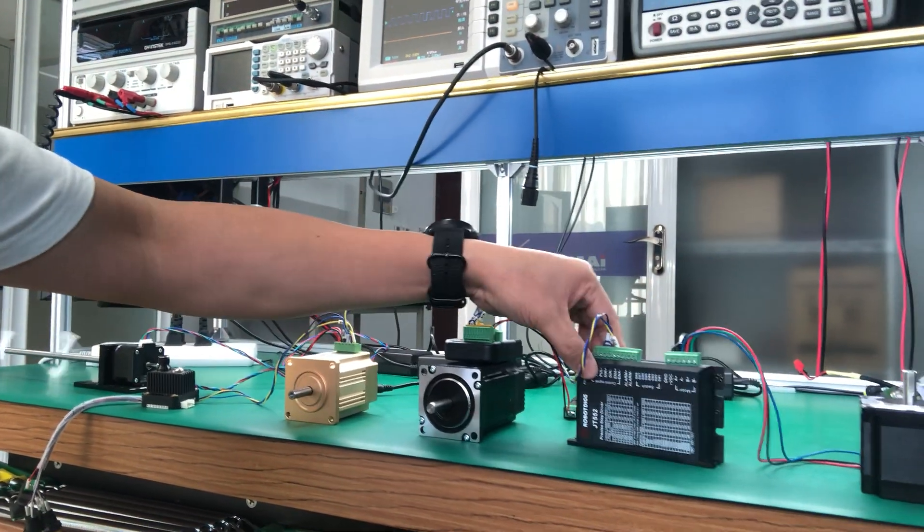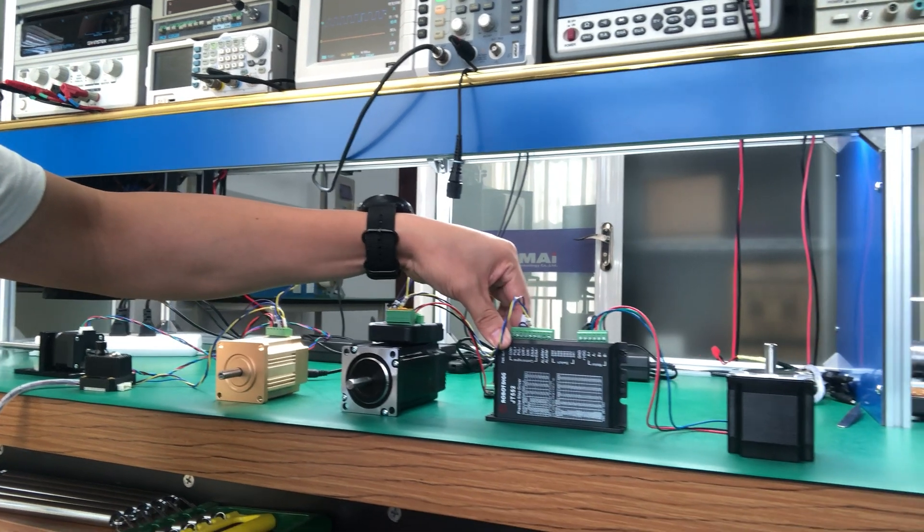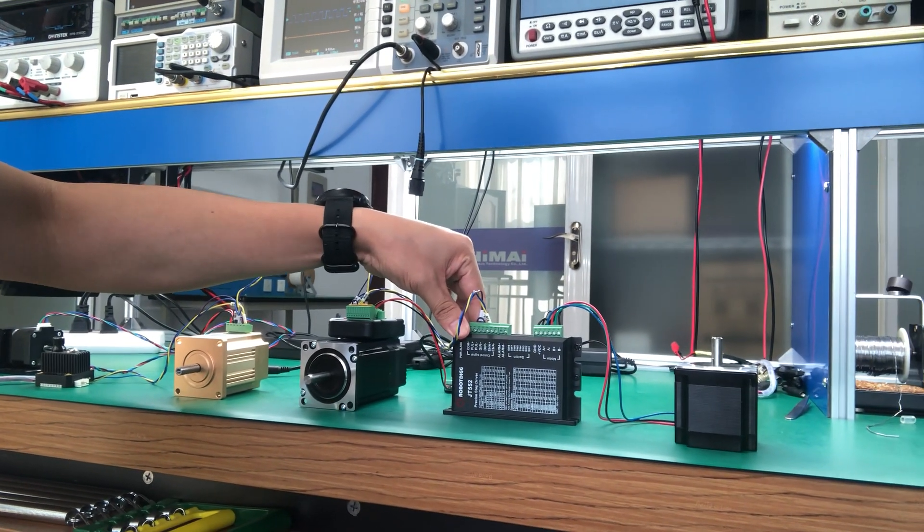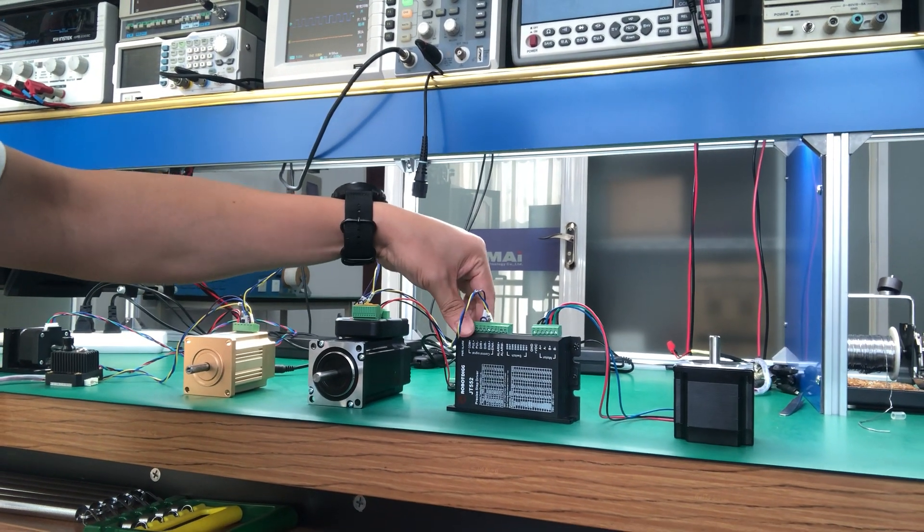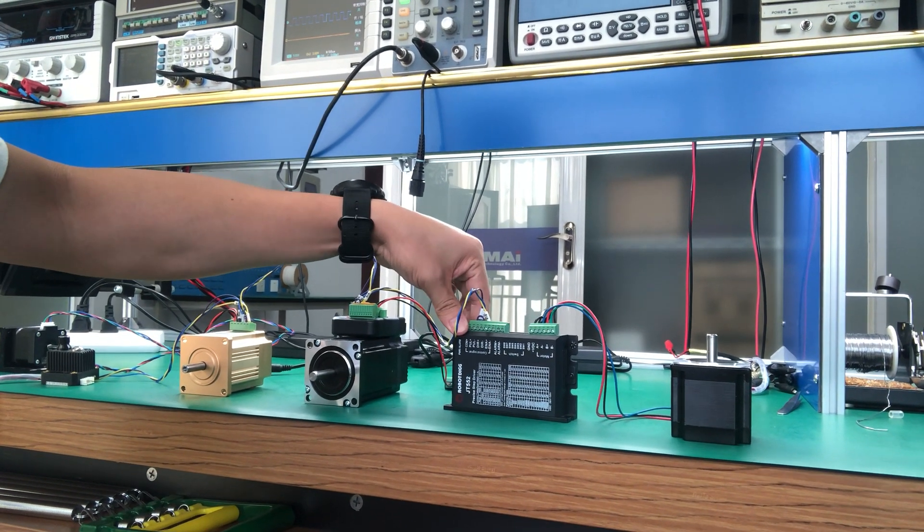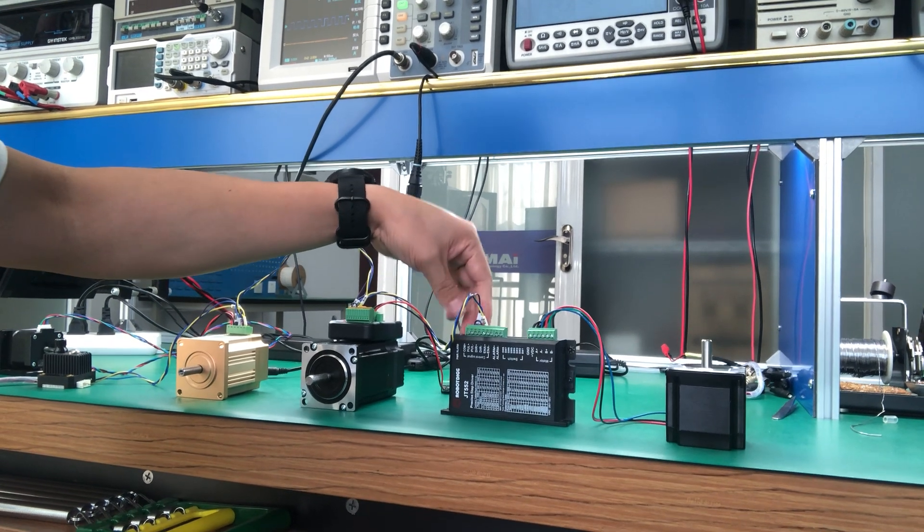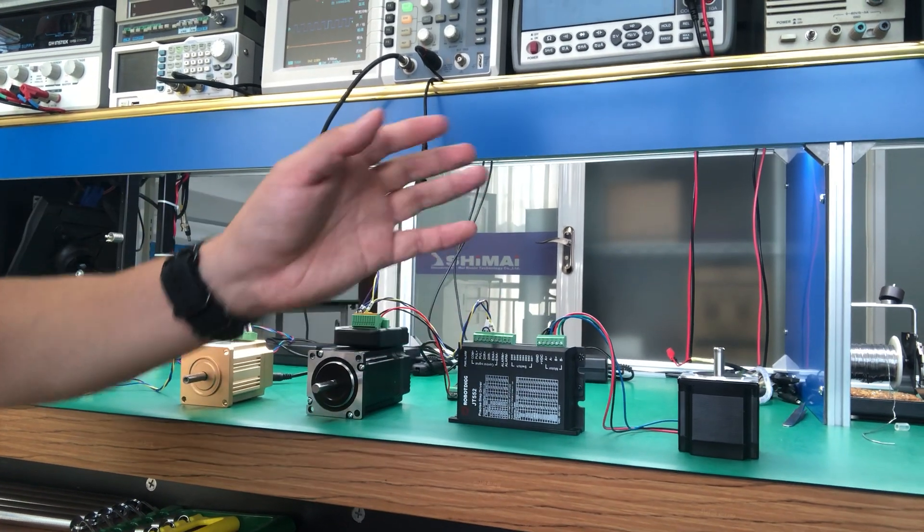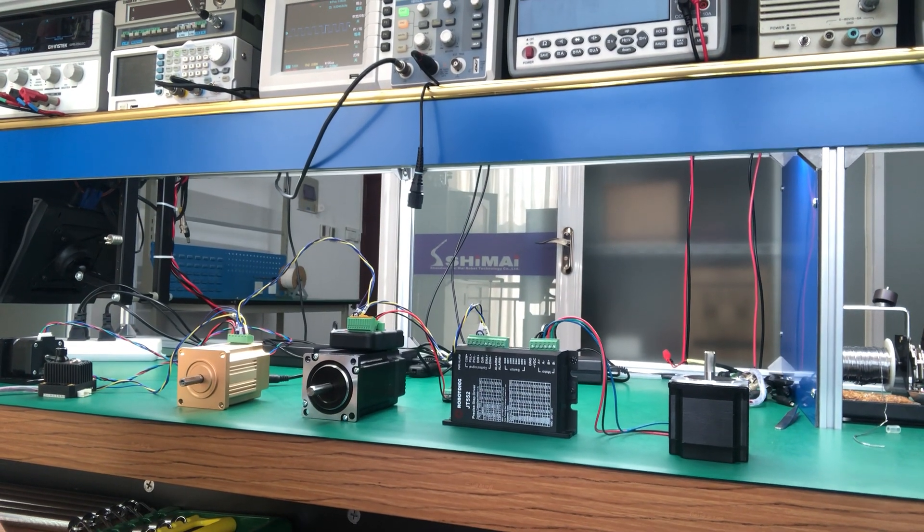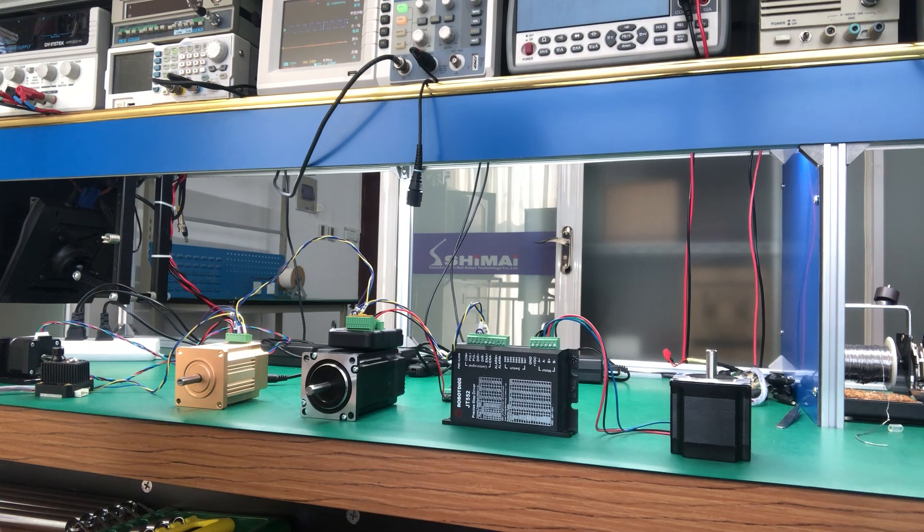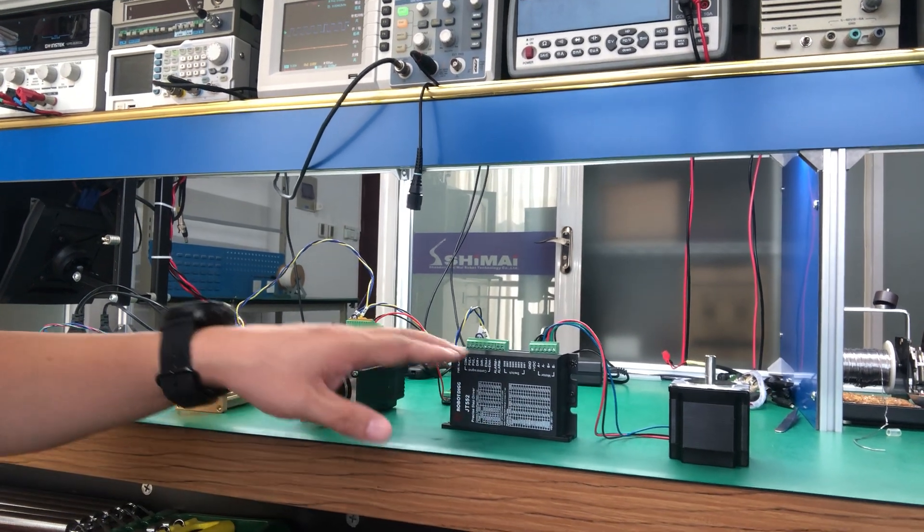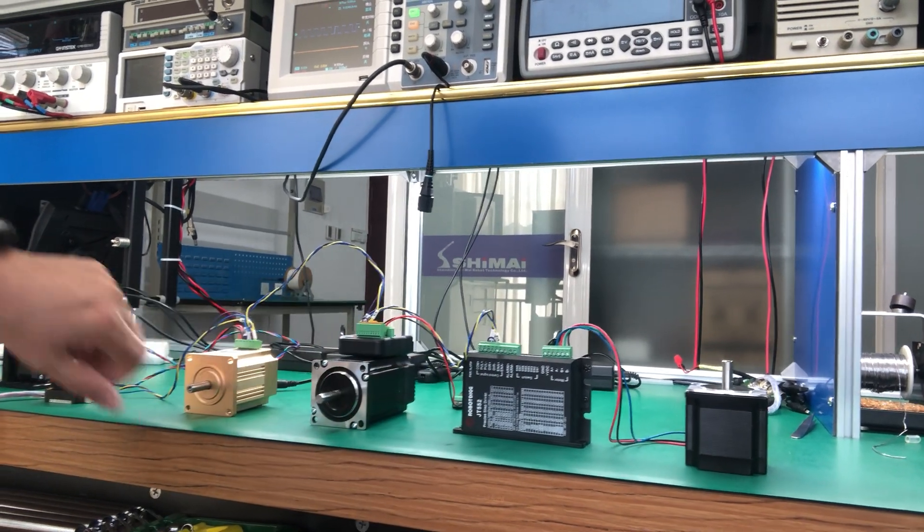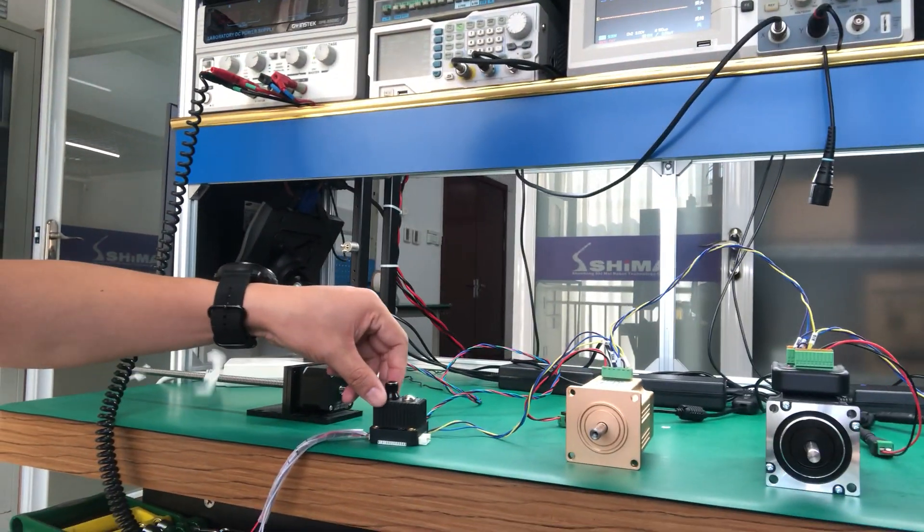Here you can find another step driver. But this step driver is from RobotDiG. So you can have other brand step motors or step drivers connected to this step controller as well.